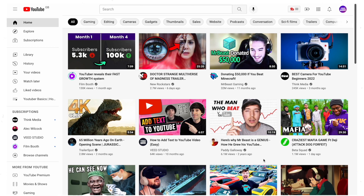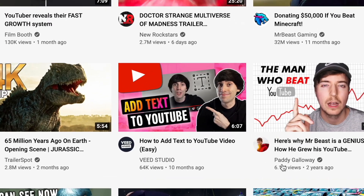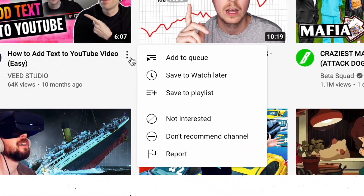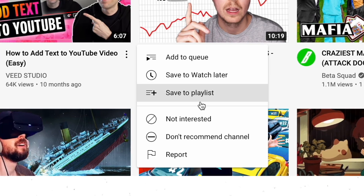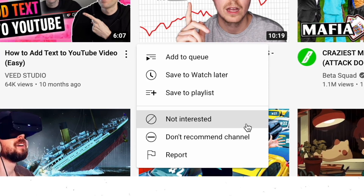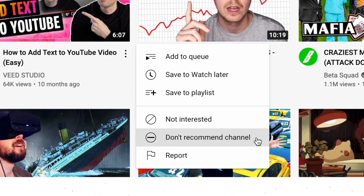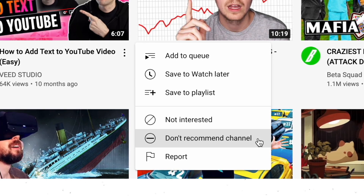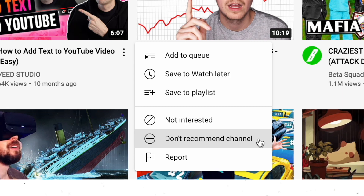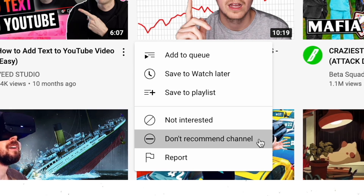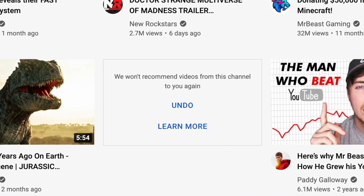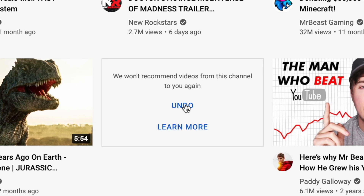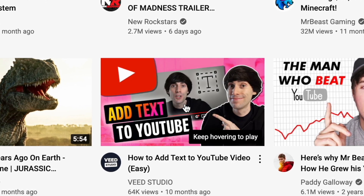When you see a video from a channel that you don't like, hover your cursor over the title then click on the three dots to the right, which opens up some options. The ones you're going to want to look at are these two: 'Not Interested' or 'Don't Recommend Channel'. I recommend selecting 'Don't Recommend Channel', and as you can see it now says YouTube won't recommend this channel to me again. You can also undo that action in case you change your mind or clicked it by accident.